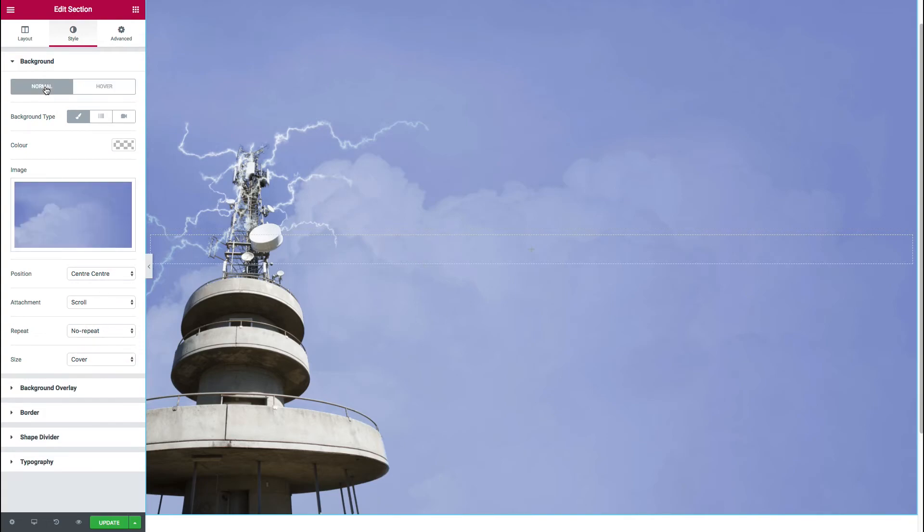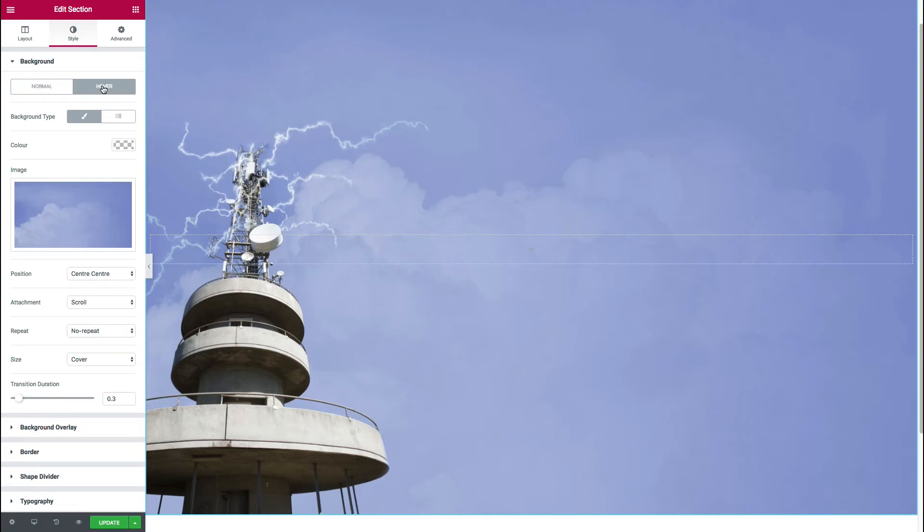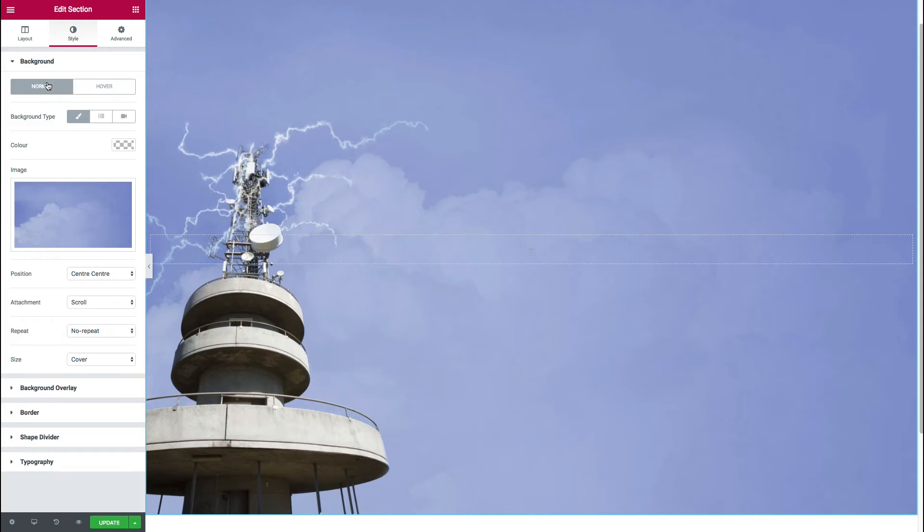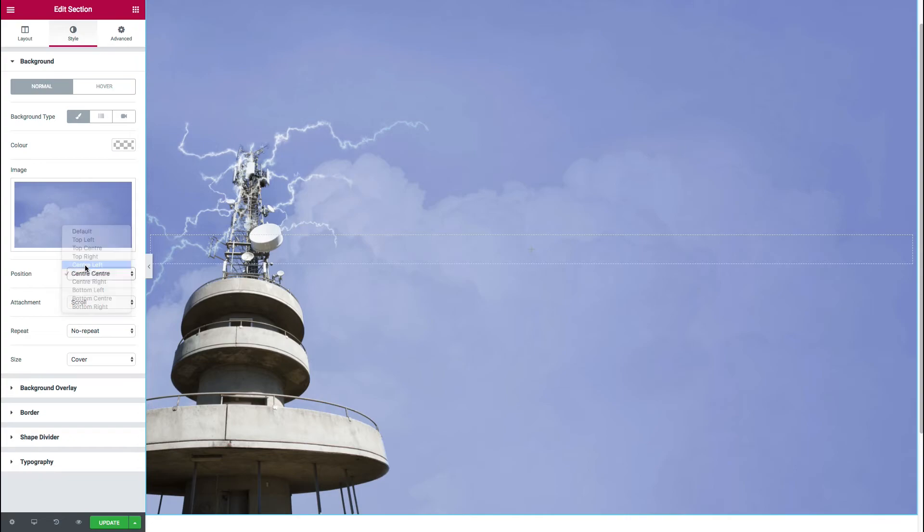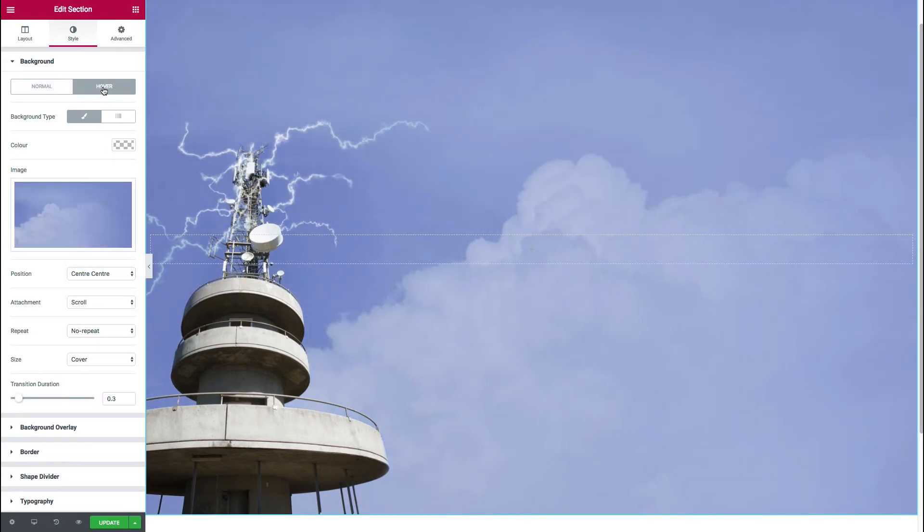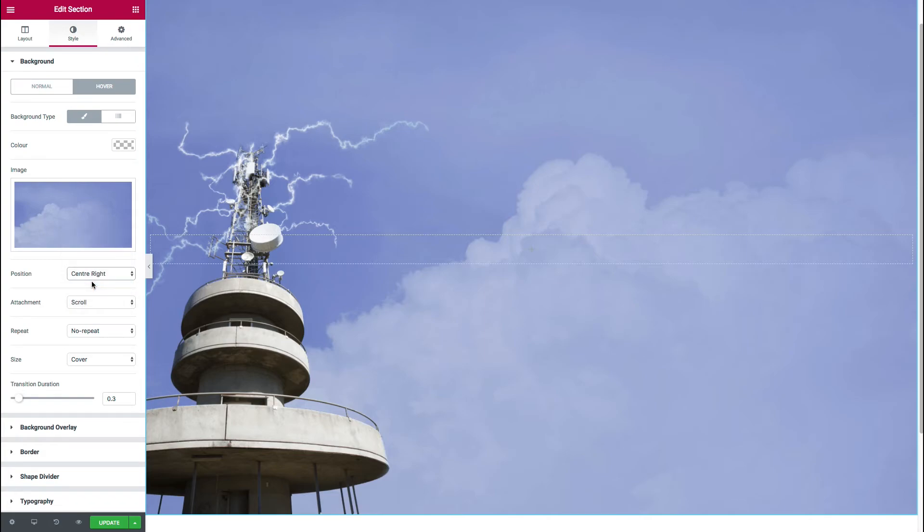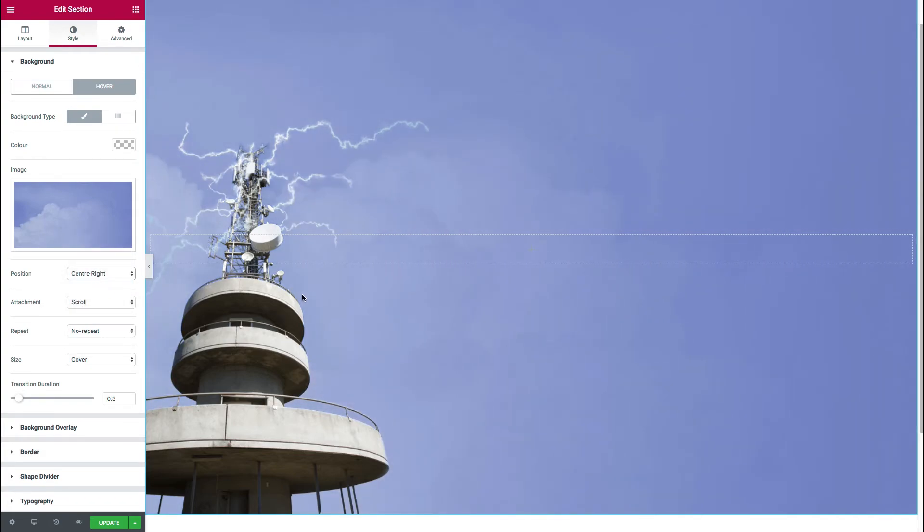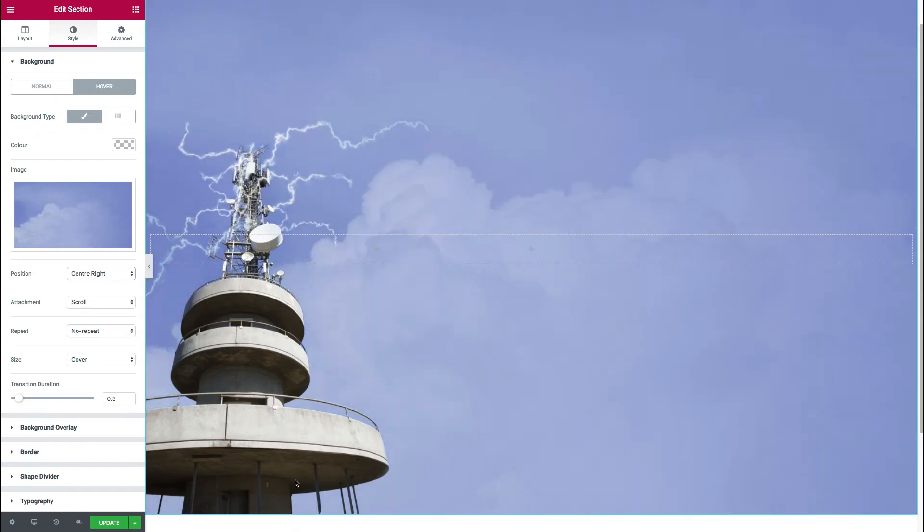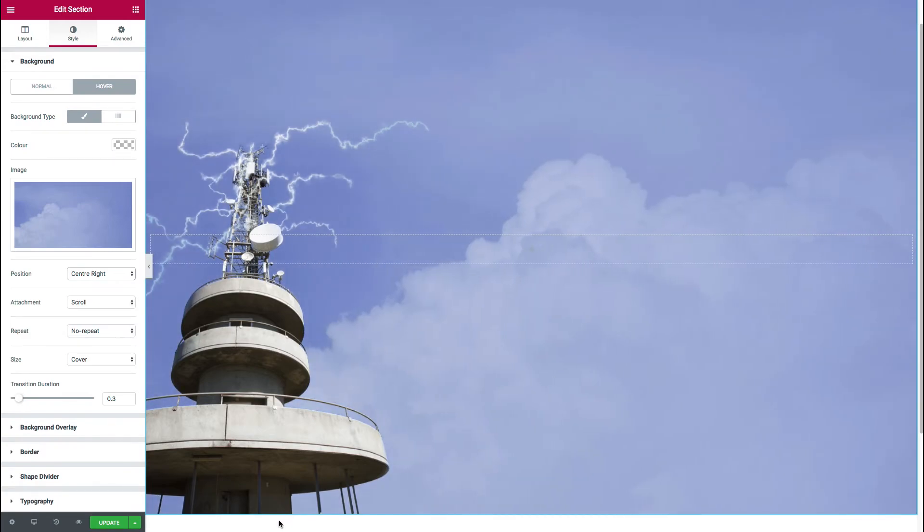So if we switch over to normal, essentially what's going to happen between normal and hover state, is that it's going to transition between the two states. So for that to have any visible effect, we need to set something as being different from one state to the other. And to do that we'll actually put the positioning as the center left on the normal state and as center right on the hover state. And when we scroll over the image, you can see now it switches between those two states.